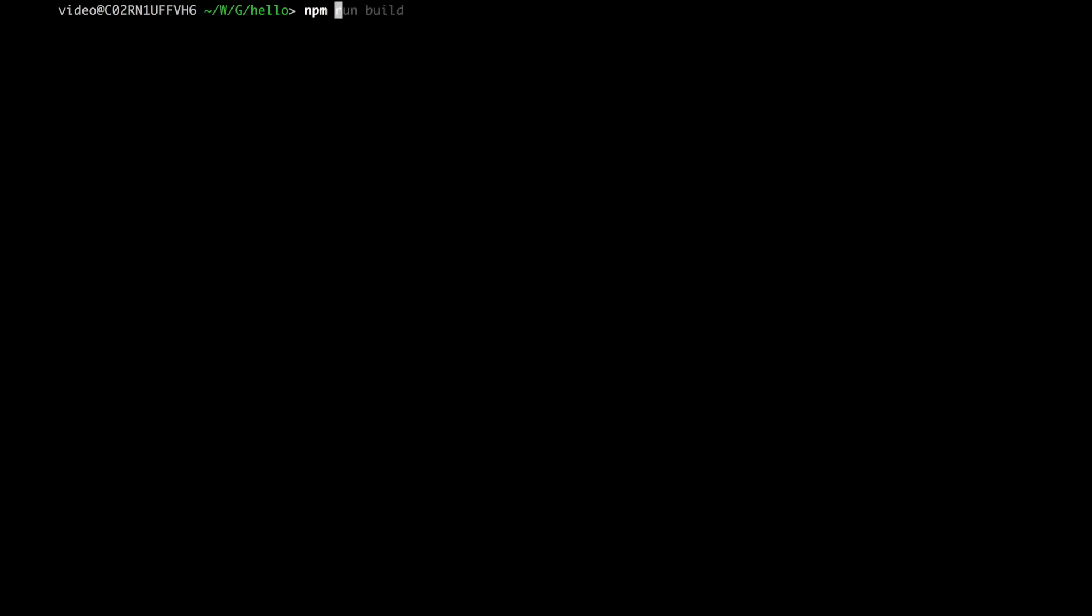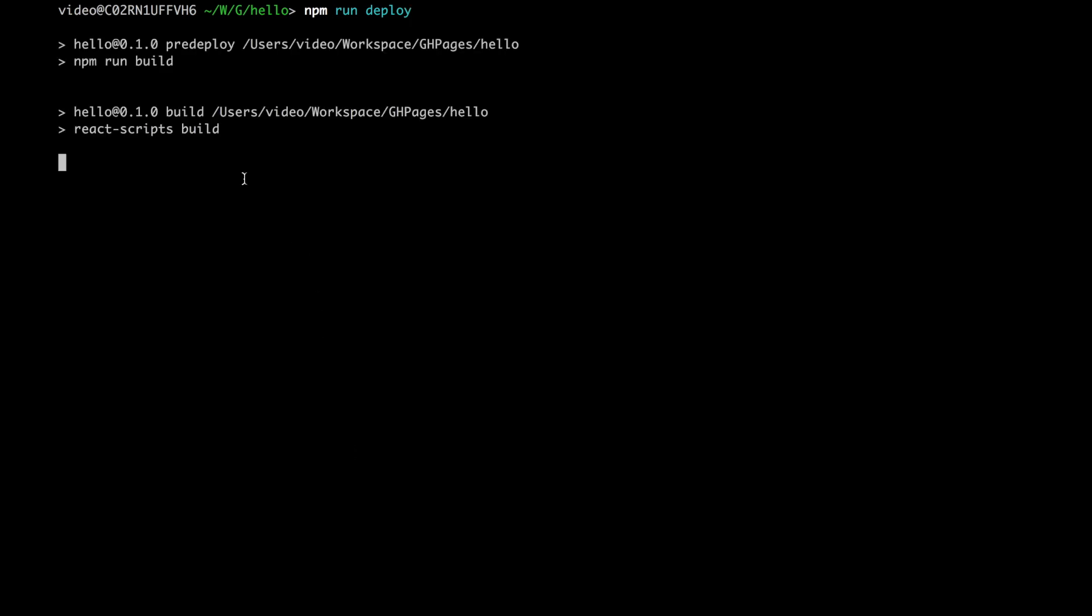Let's try to deploy our application: npm run deploy. The build is in progress, creating an optimized production build. We need to wait a second.